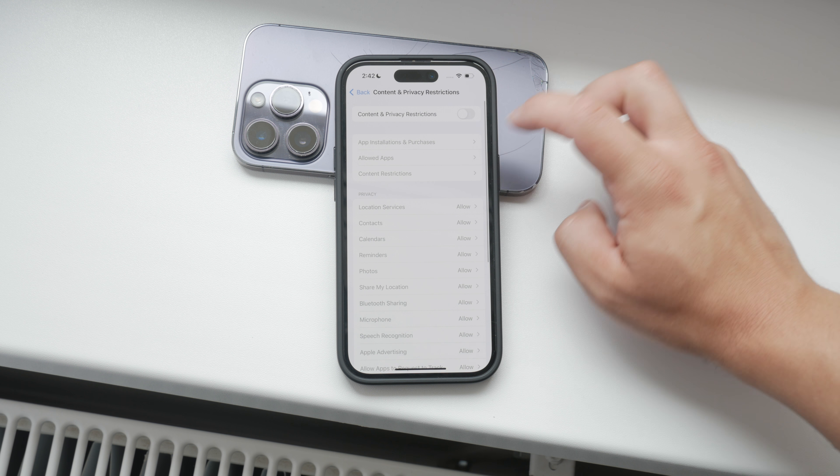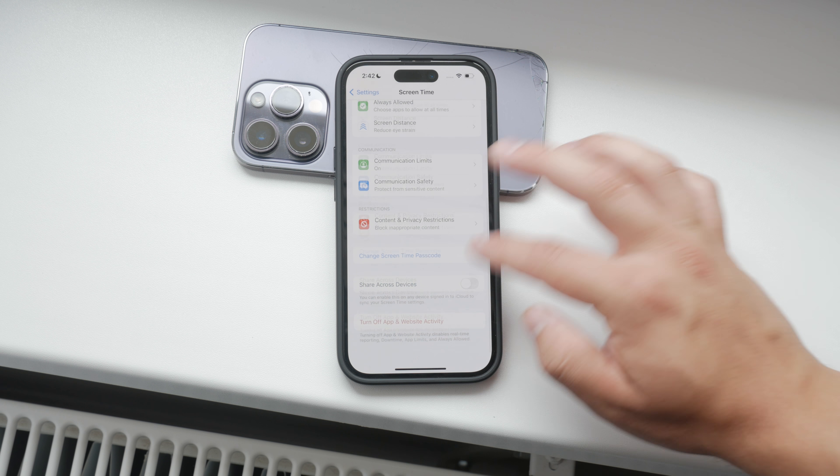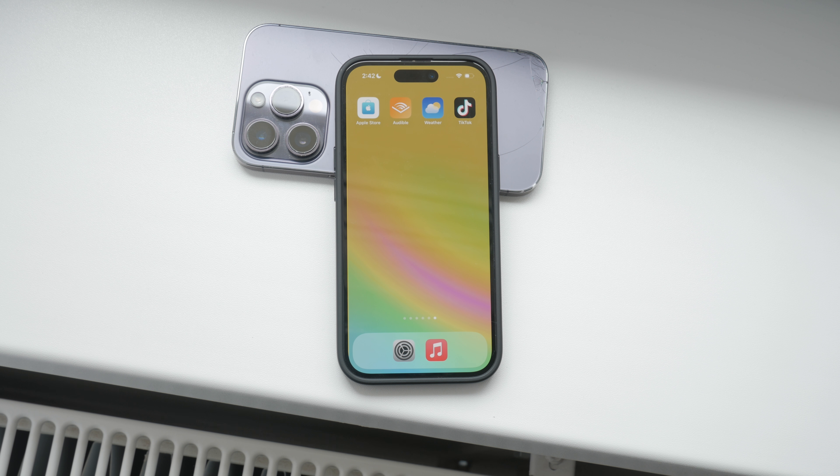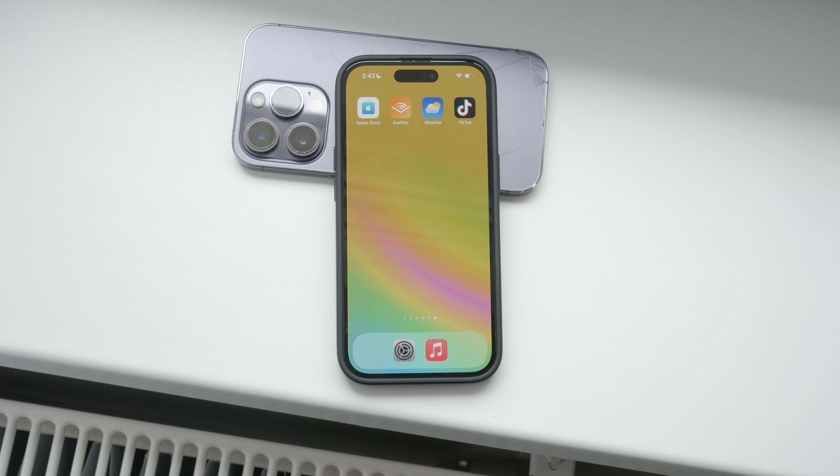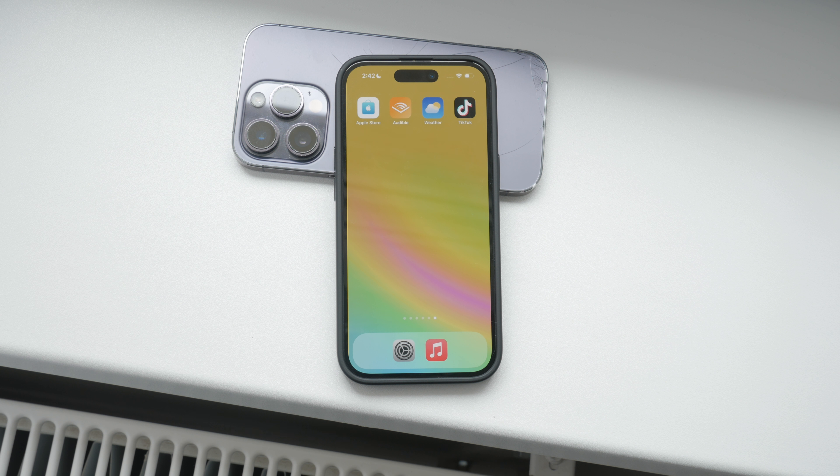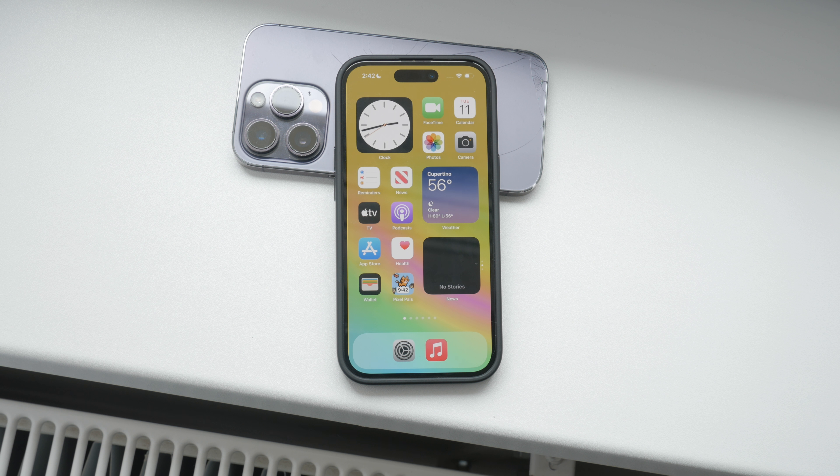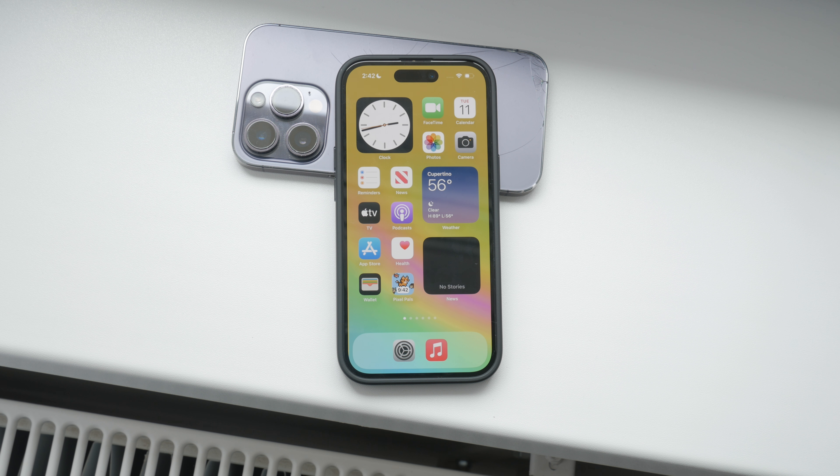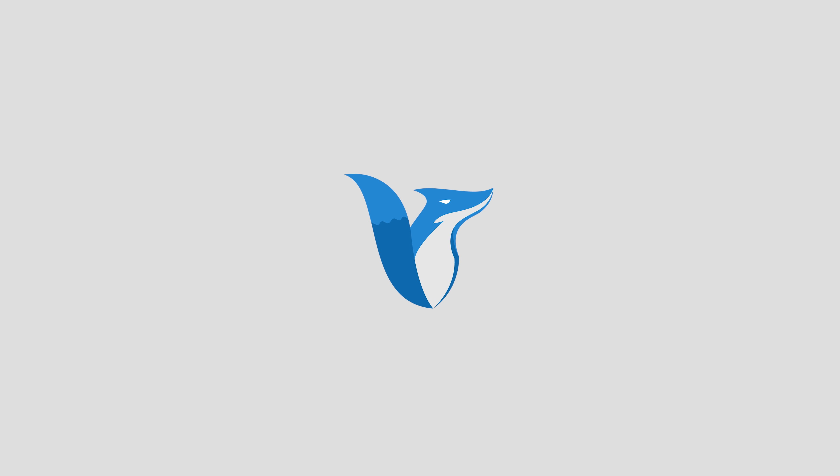Next, you'll find an option called iTunes and App Store Purchases. Tap on it and then go to Installing Apps. Here you can choose to disallow app installations. This means that no new games or any other apps can be installed without your Screen Time passcode. This is a great way to ensure that no games can be added to the iPhone without your permission.